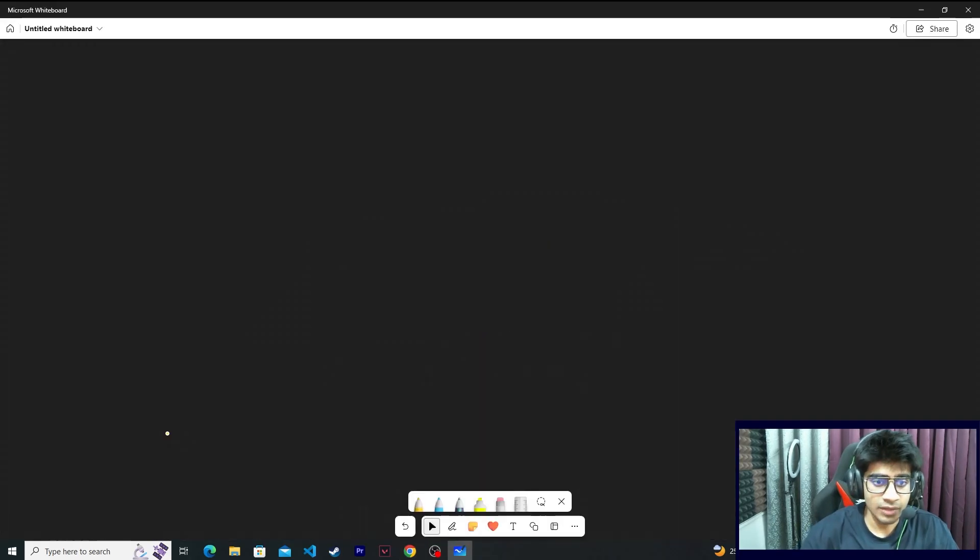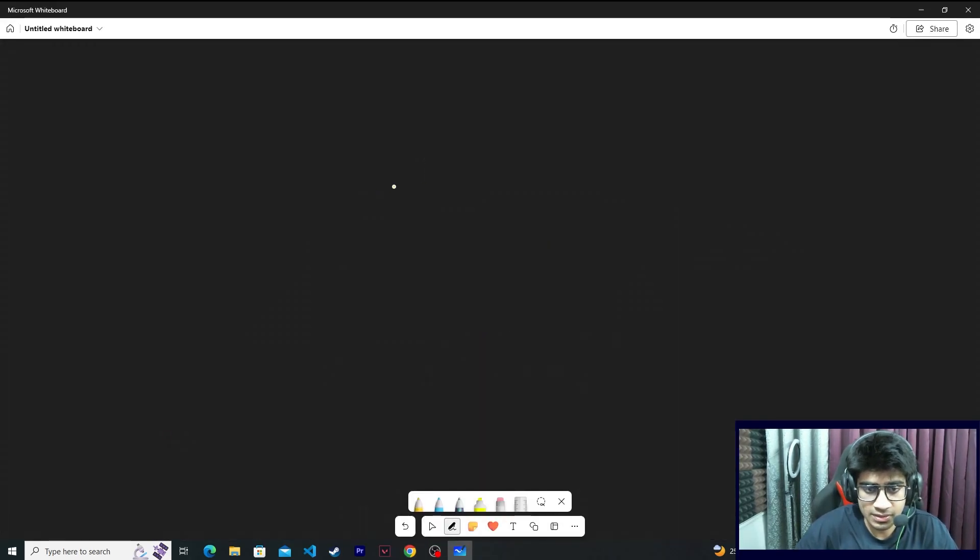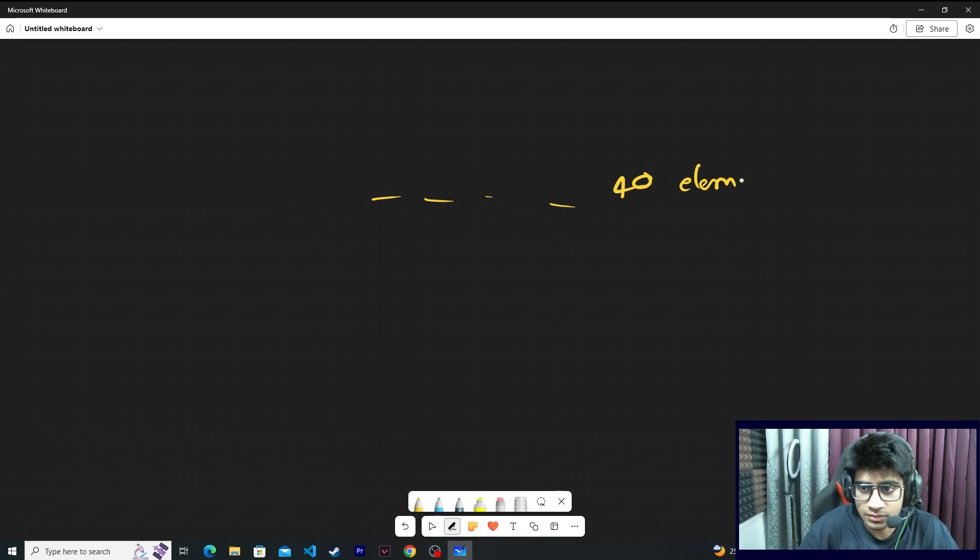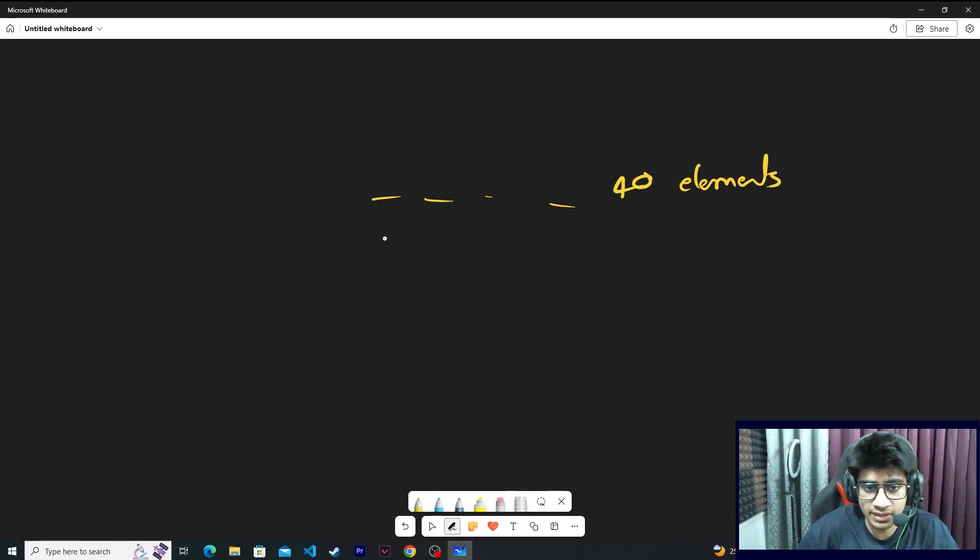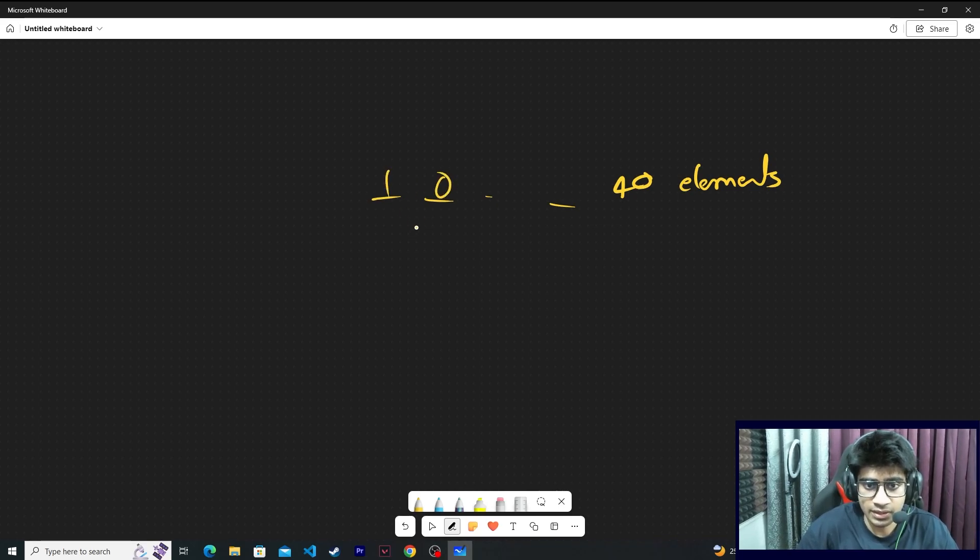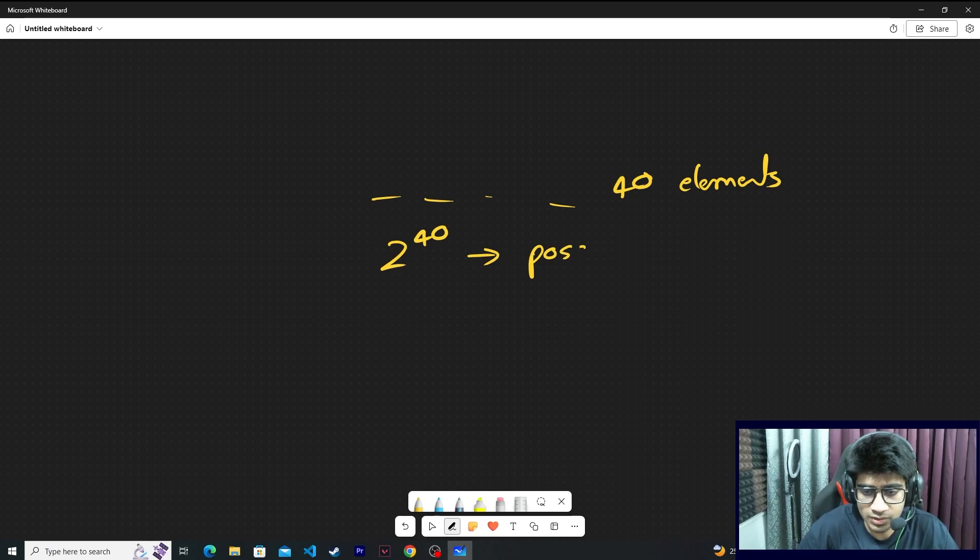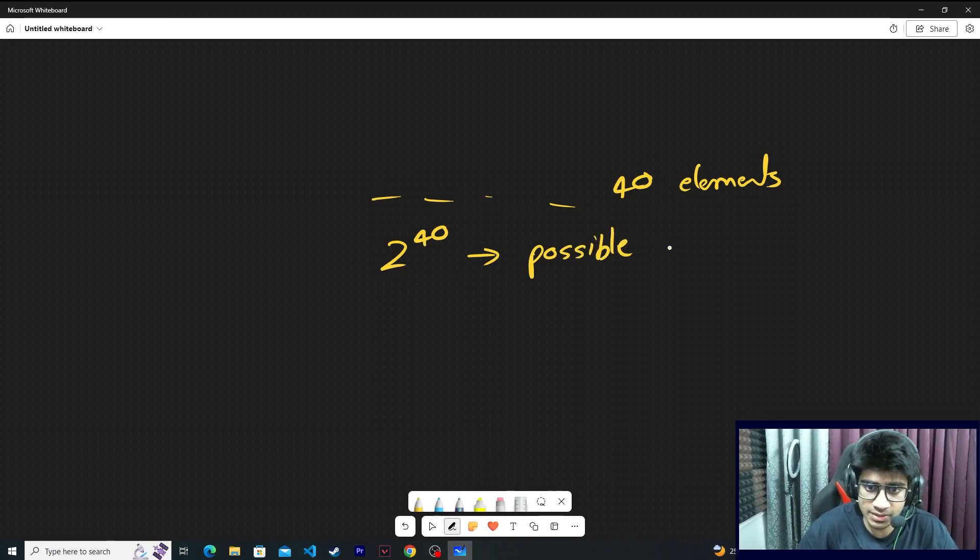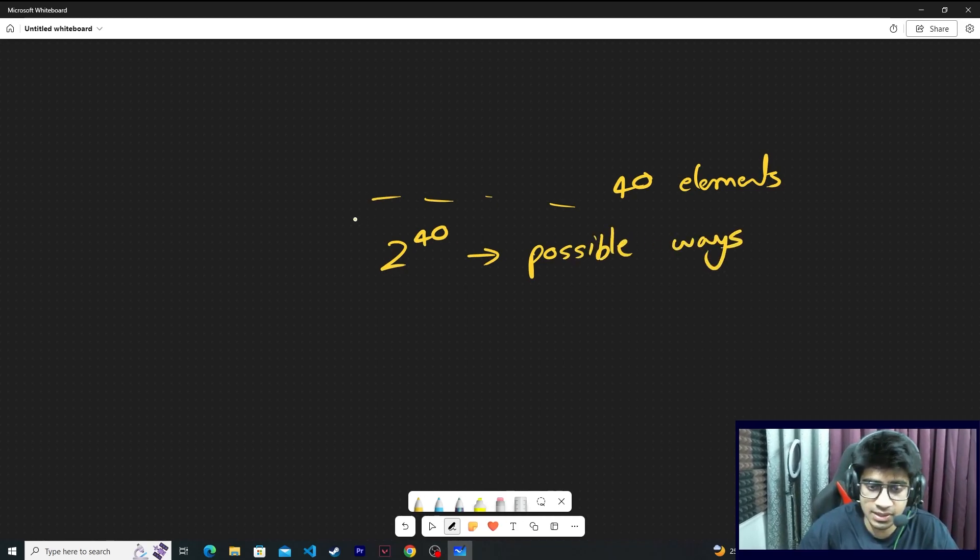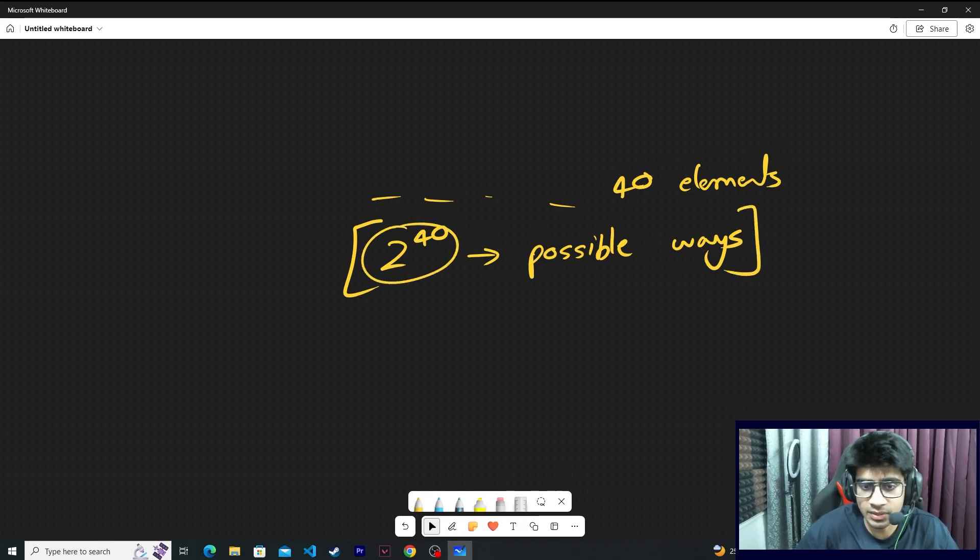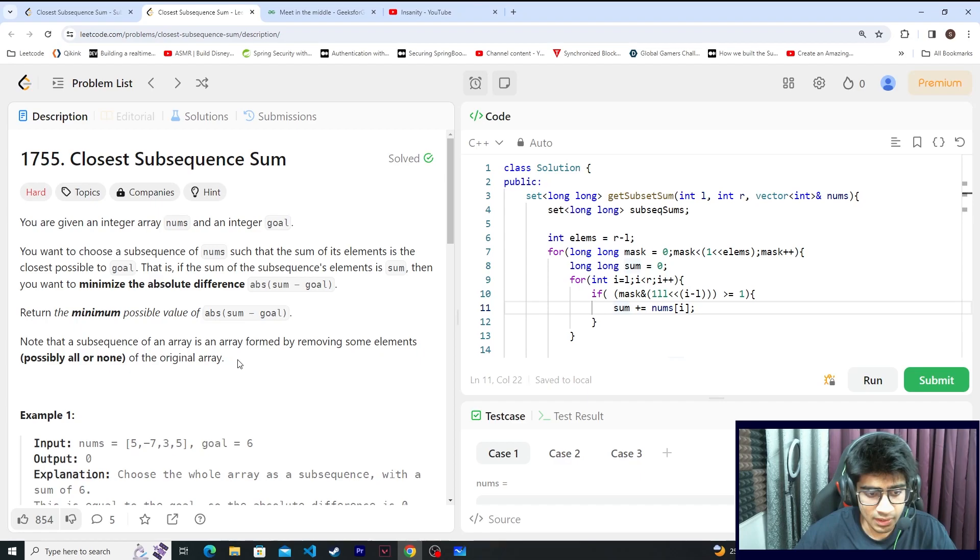If you try the brute force approach, there are total 40 elements. Selecting or not selecting each one, you would have 2 raised to 40 possible ways, considering all the combinations. This is not feasible; you cannot run an algorithm at this particular time complexity.